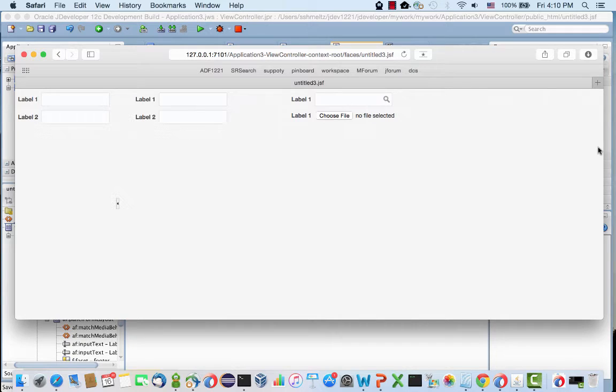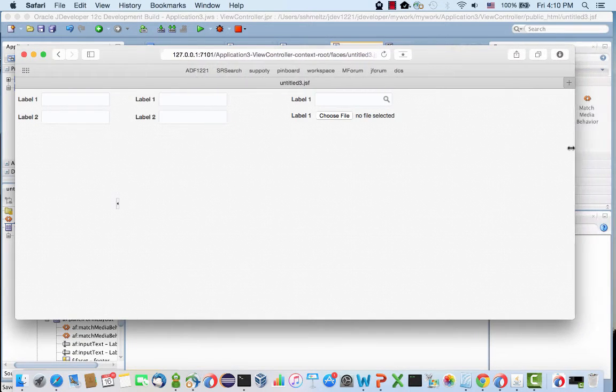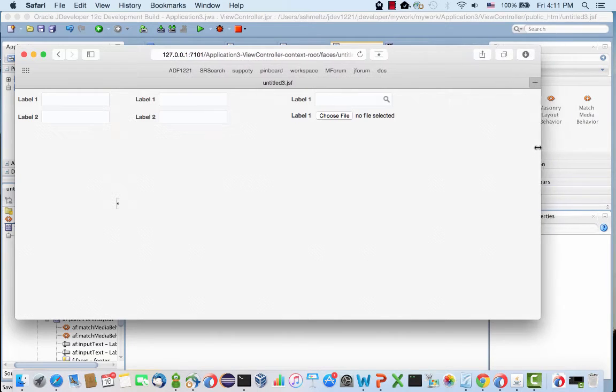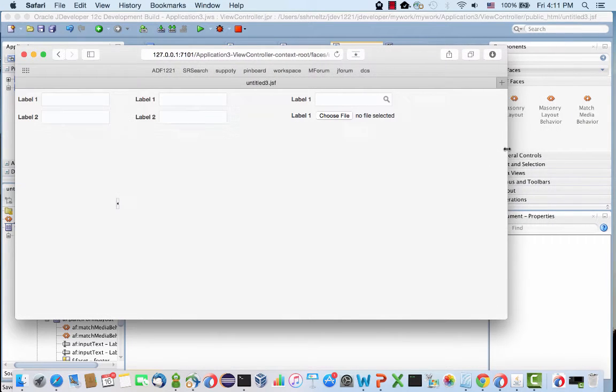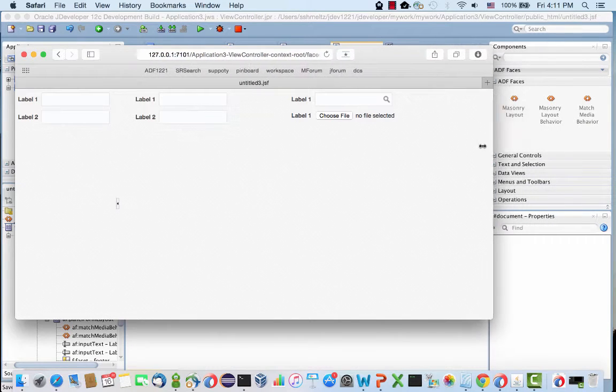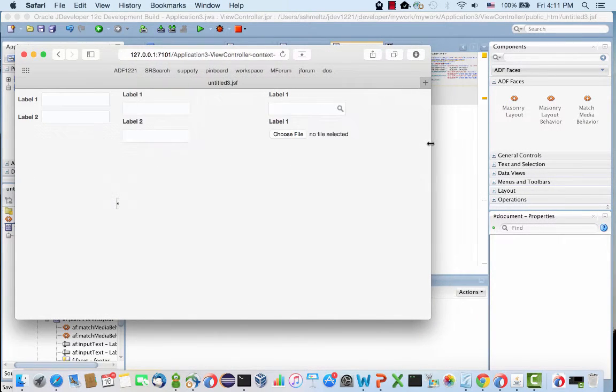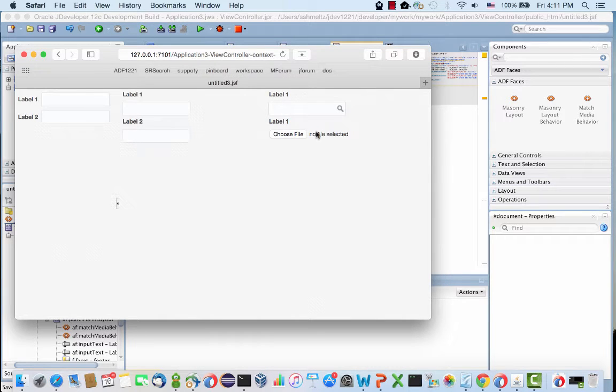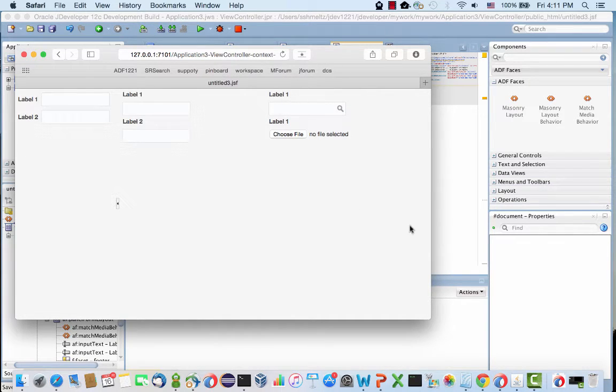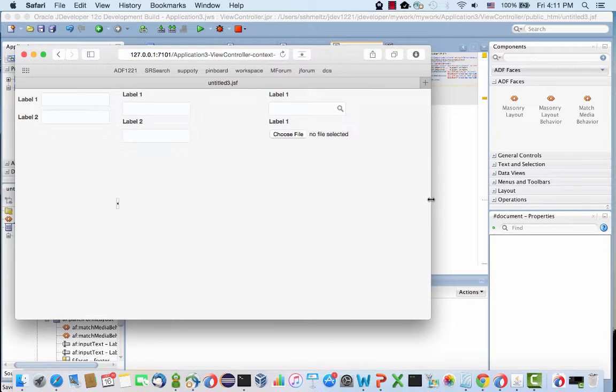Watch carefully what happens when I resize the browser window. If I go a little bit smaller, the labels have moved to be on top of the fields. Let's make it even a little bit smaller.